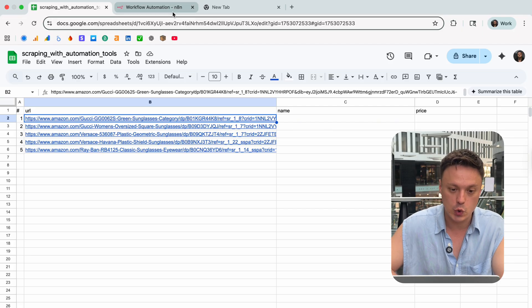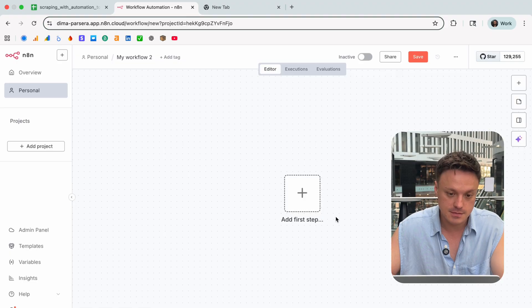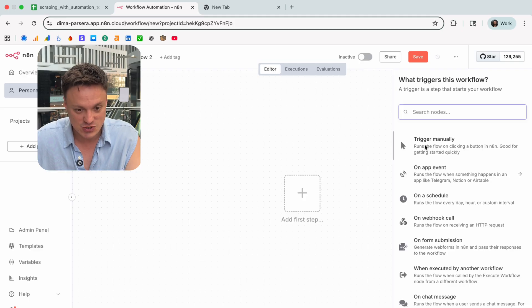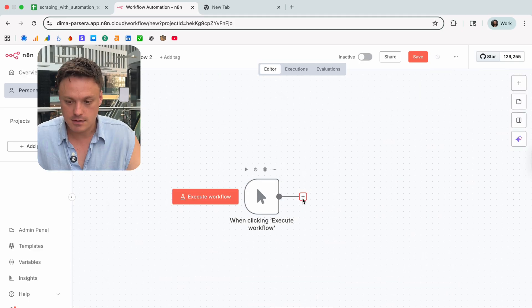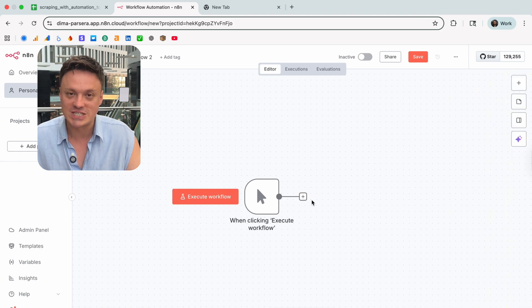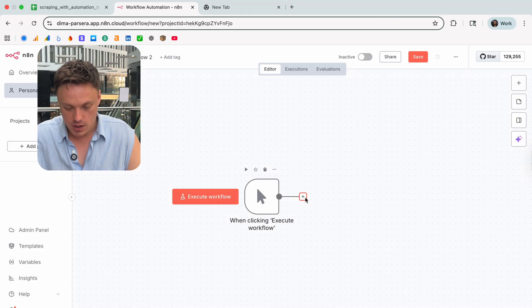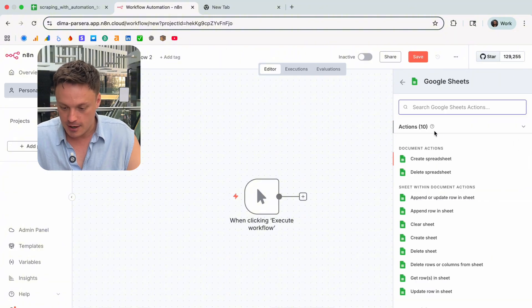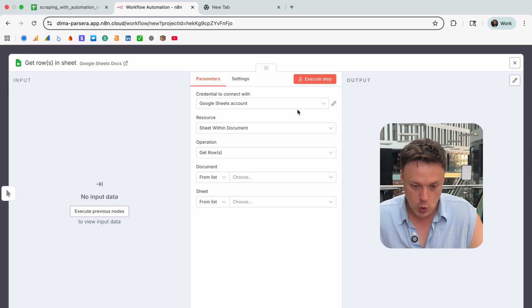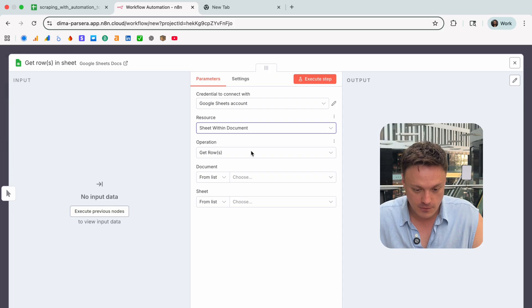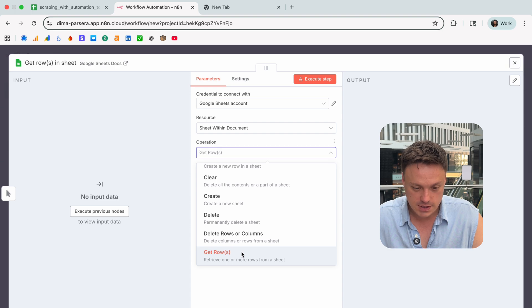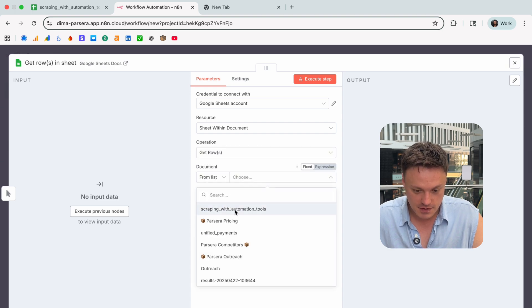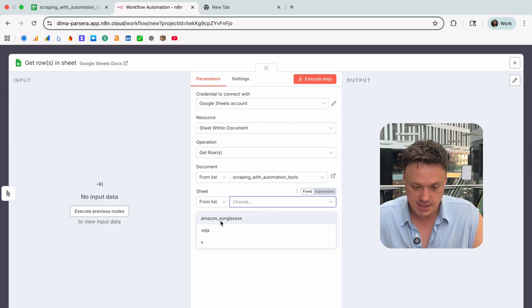We have the table prepared and the next step will be to make the n8n setup. Let's create our workflow. First of all, let's make this workflow triggered manually. As the next step we need to make sure that we get URLs for scraping. Let's find the Google Sheet node here, and we are interested in getting rows. I already integrated my account with n8n, so I got to pick this sheet within document for resource and then for operation we choose get rows.